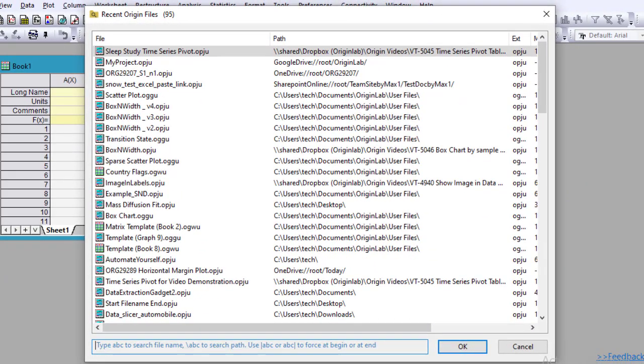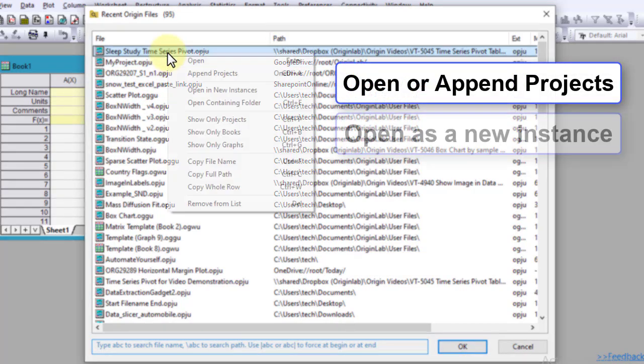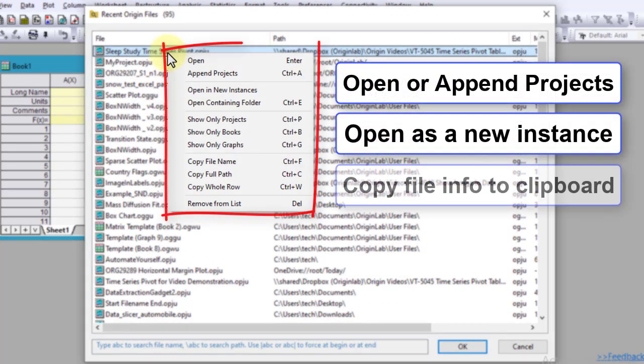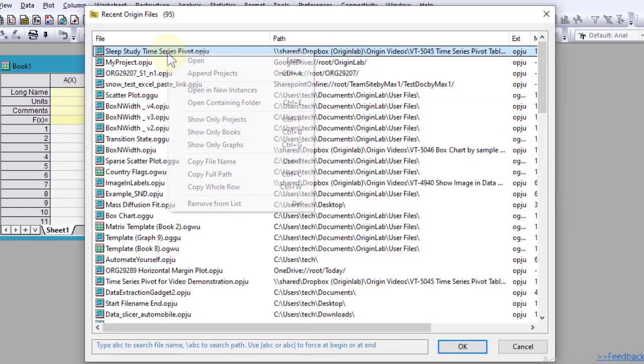By right-clicking, you can append projects or open a new instance of Origin. File info can be copied to the clipboard or files can be removed from the list.